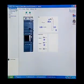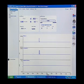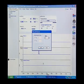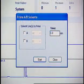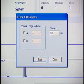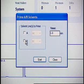In the console, select Binary Solvent Manager from the system tree. In the Binary Solvent Manager information window, click Control, Prime AB Solvents. The Prime AB Solvents dialog box appears. Select solvent A or B, and then complete these selections.